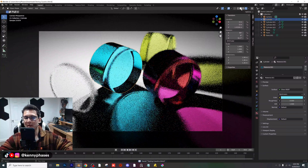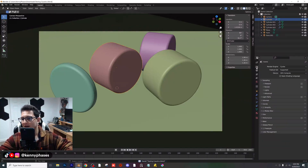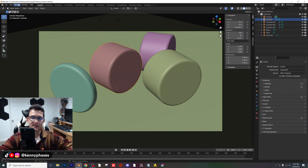Let me go back to solid view and double-check our render settings. Everything looks good there. I think I'm going to go ahead and render this and see how long it takes.